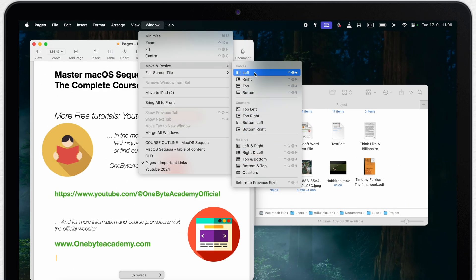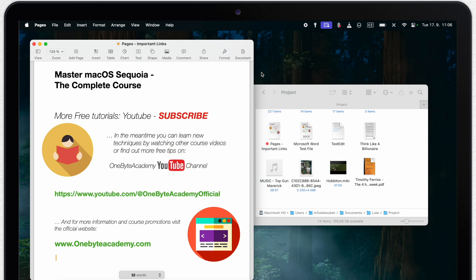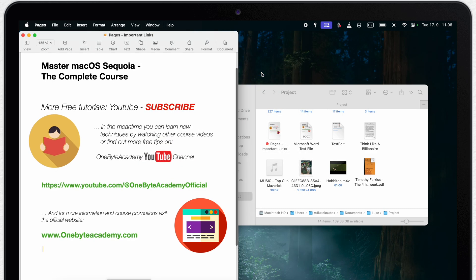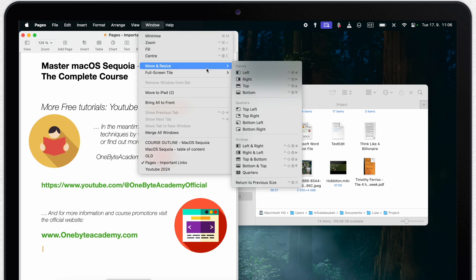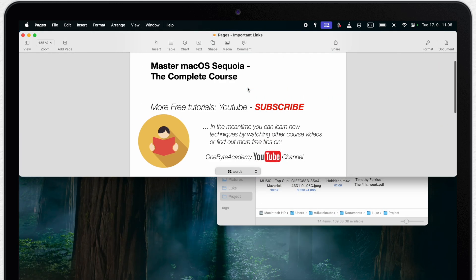Here you will find all the options. I can take this pages window to the left or right side. But also to the top or bottom. It doesn't seem to be possible to do this while dragging as we did before.